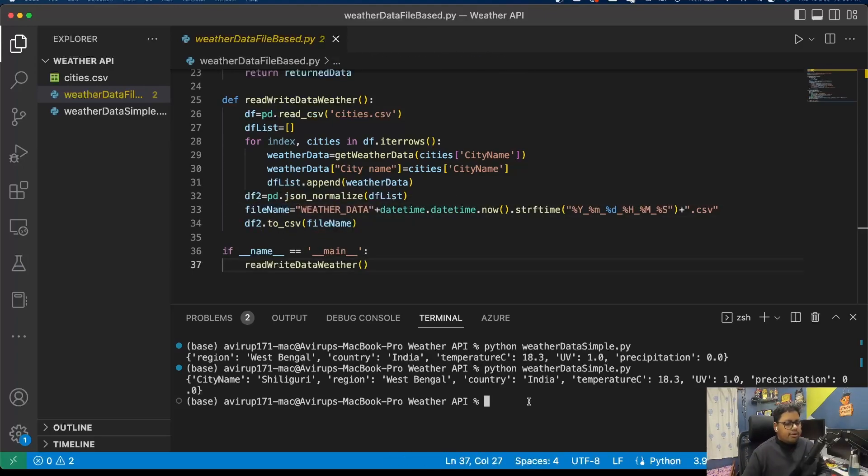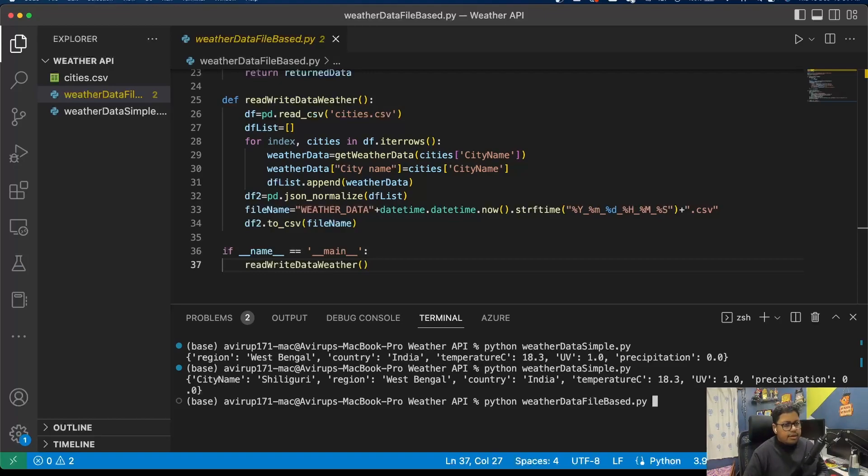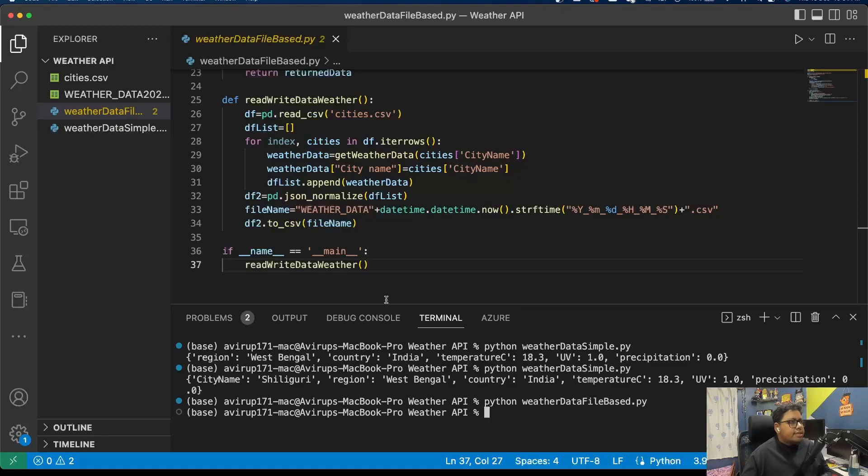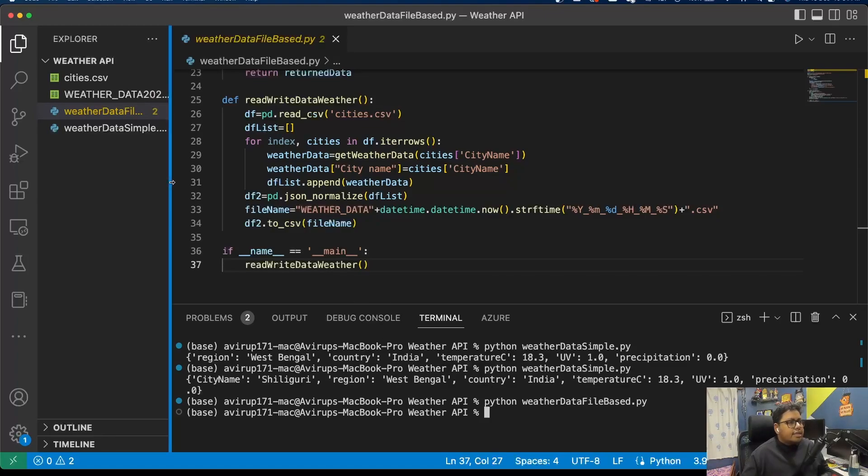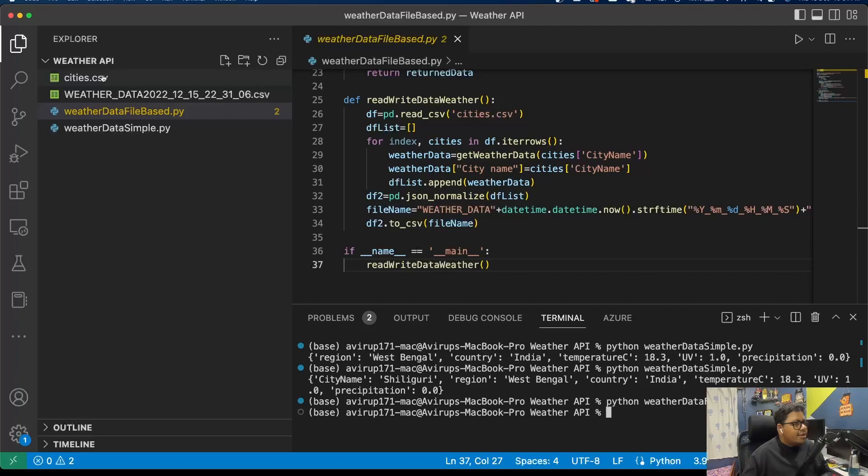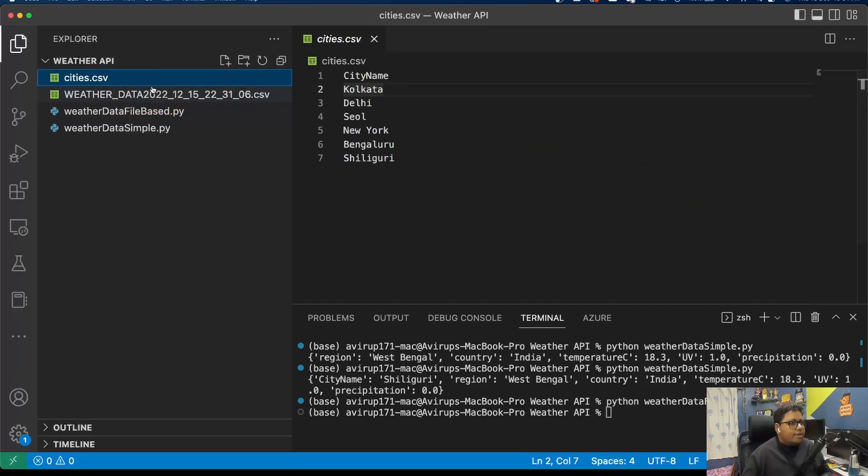I'm going to execute this piece of code: python weather_data_advanced.py. It might take a bit of time since there are multiple cities. Okay, it has executed, that was quite fast. These are the city names and the resultant file is this.